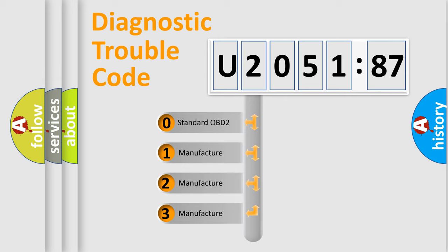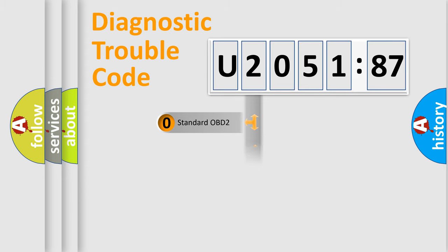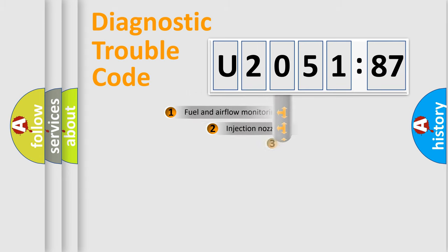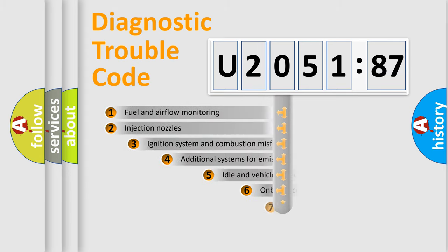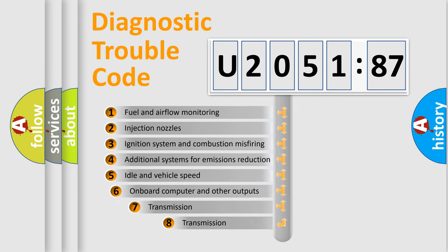If the second character is expressed as zero, it is a standardized error. In the case of numbers 1, 2, or 3, it is a manufacturer-specific error.